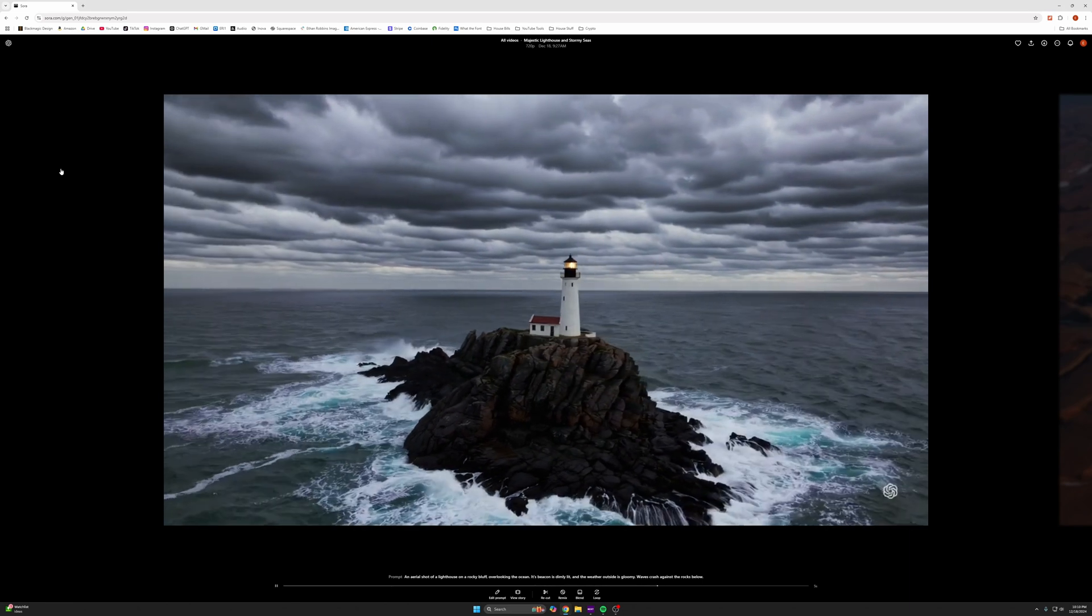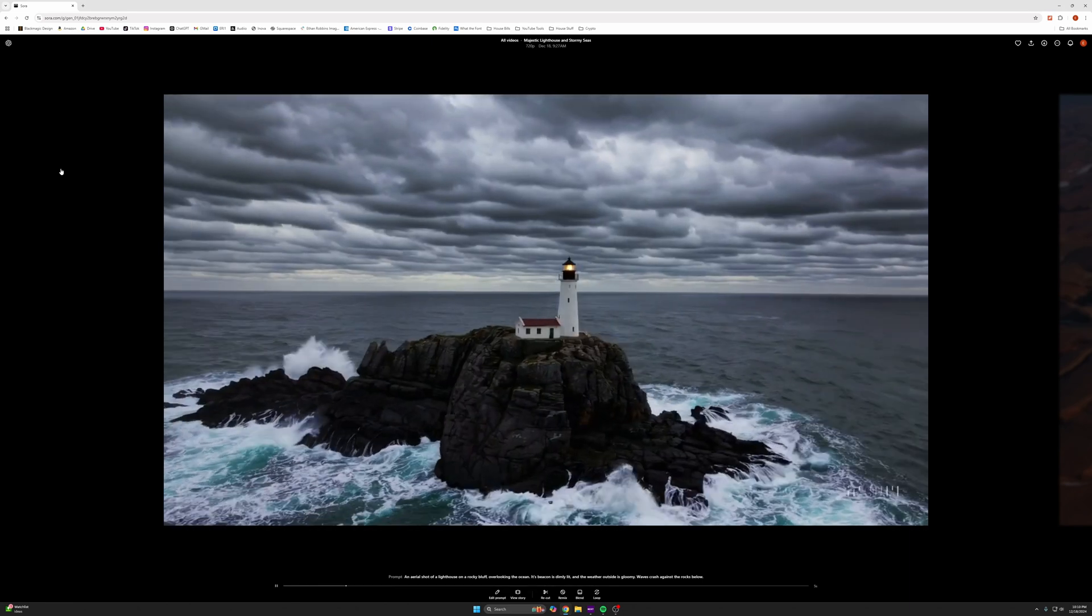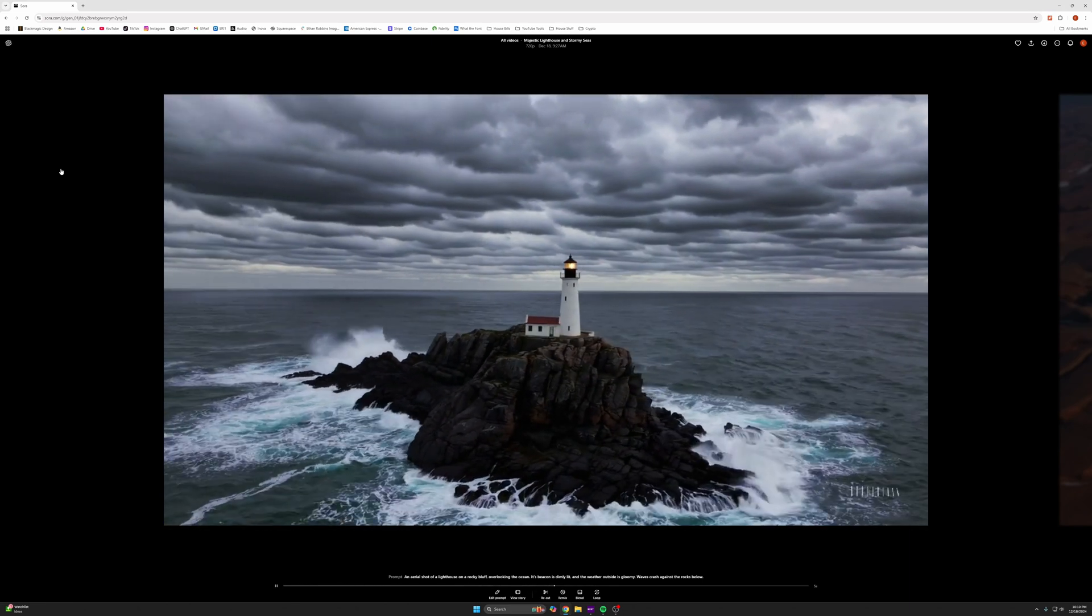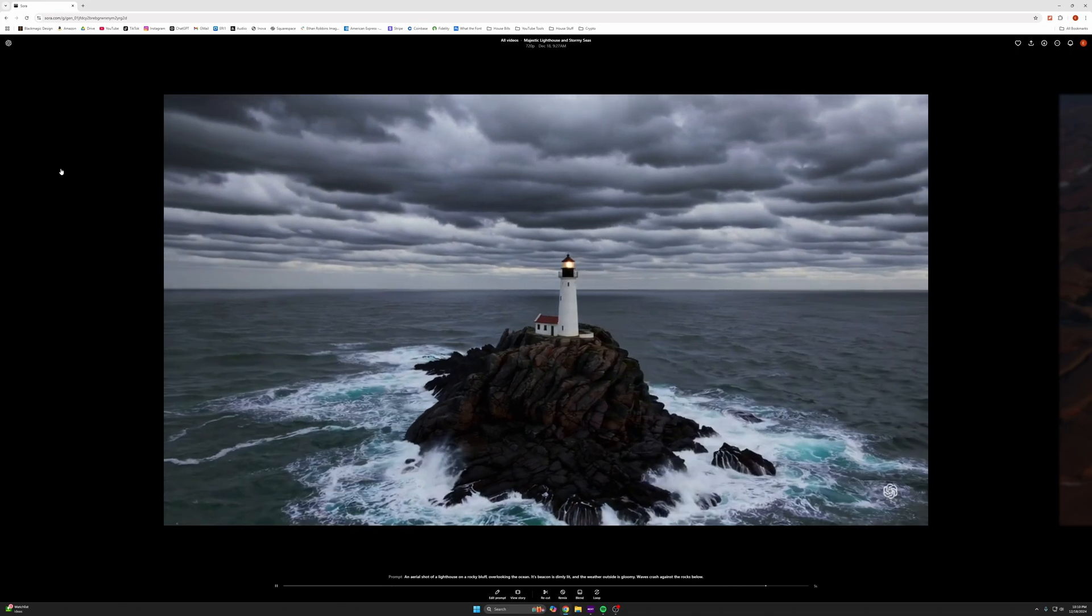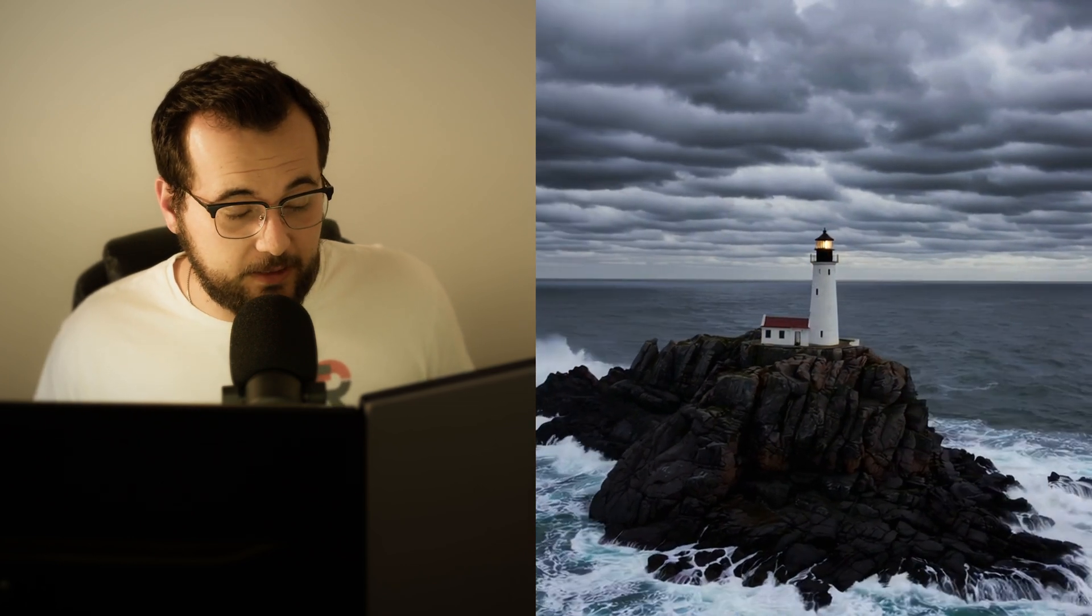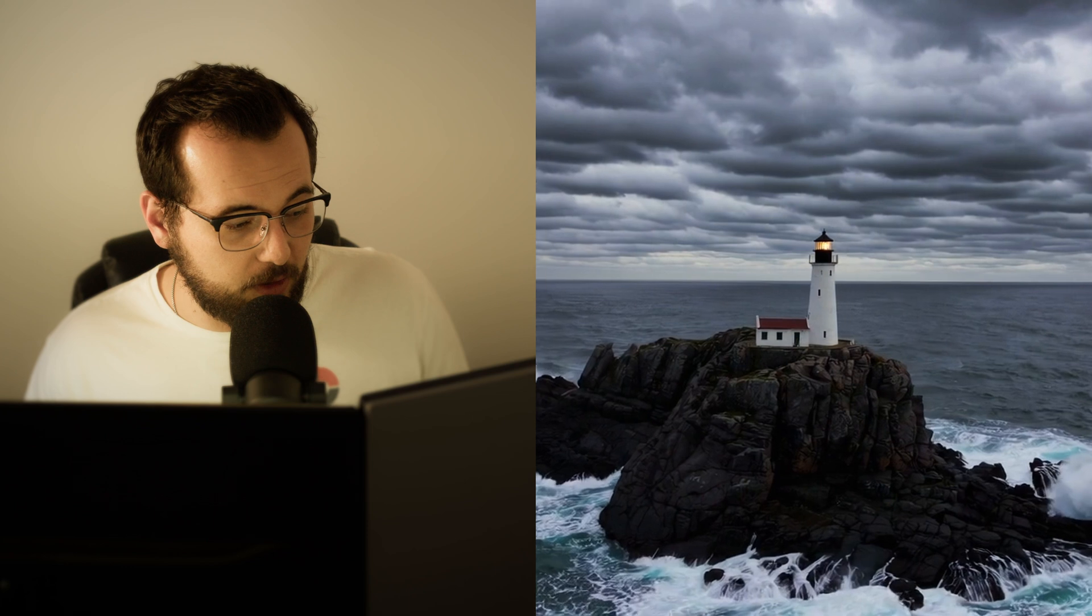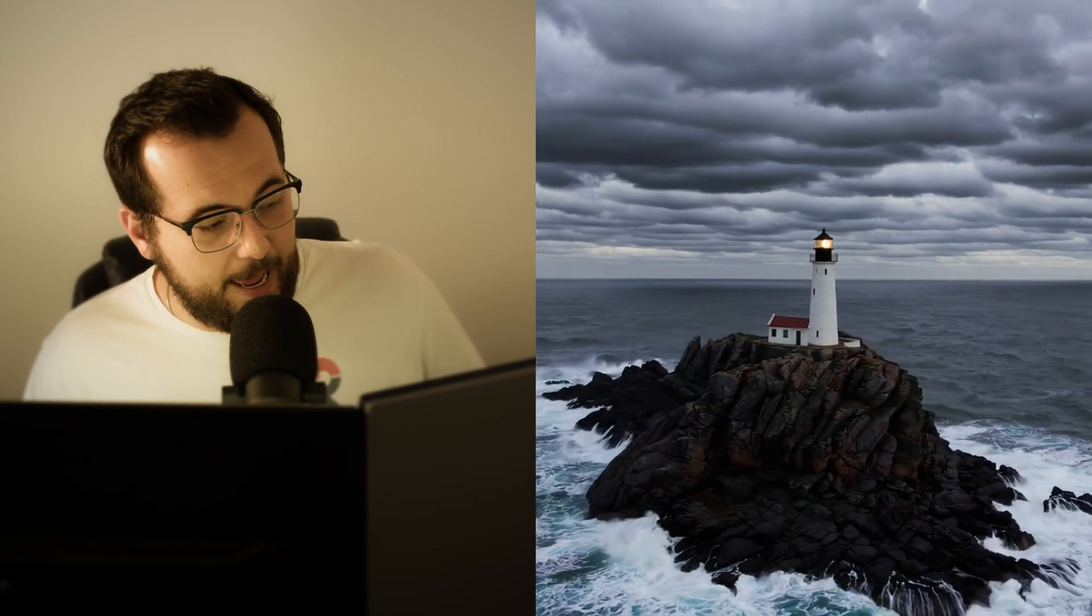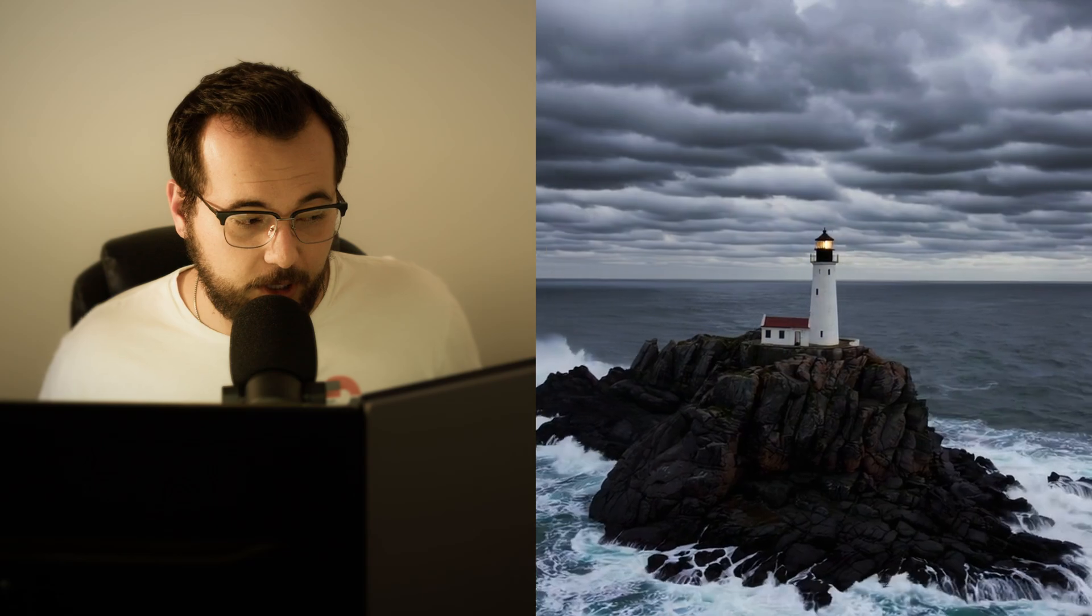It's an aerial shot of a lighthouse on a rocky bluff overlooking the ocean. Its beacon is dimly lit and the weather outside is gloomy. Waves crash against the rocks below. This is what it gave me. It's 720p and it's five seconds long. I mean, it's not a bad looking clip. Honestly, it looks really good. The texture of the clouds is really dramatic. The shape and the texture of the rocks stays consistent as the drone circles around the island. It's pretty cool, but it's not usable for our projects.